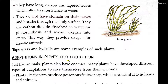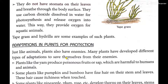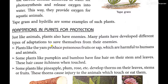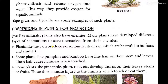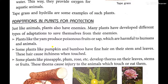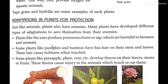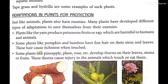Now let's look at adaptation in plants for protection — this is very interesting. Just like animals and human beings, everyone wants to be protected from enemies. Same way, plants also need to protect themselves. Many plants have developed different types of adaptations to save themselves from their enemies. For protection purposes, they have some special adaptations.